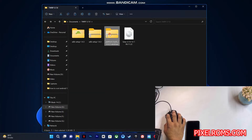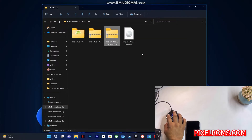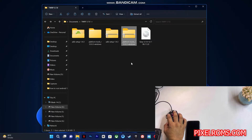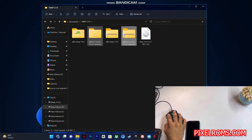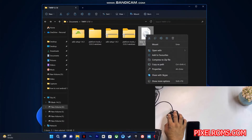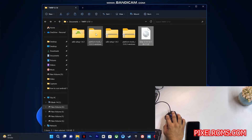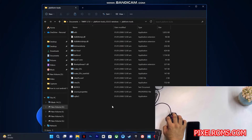Now you have to extract the downloaded platform tools, which will be needed in order to install the TWRP recovery. After extracting the platform tools, just copy the downloaded TWRP image file, open the platform tools folder, and paste it right there.